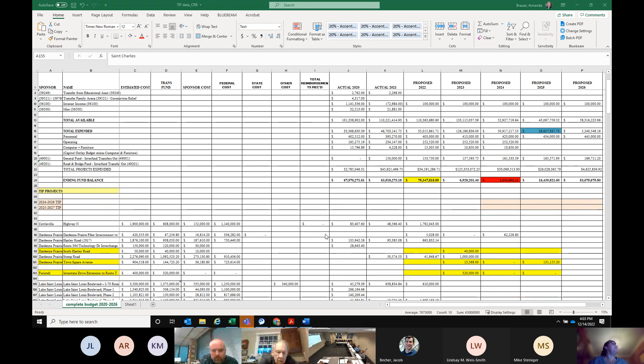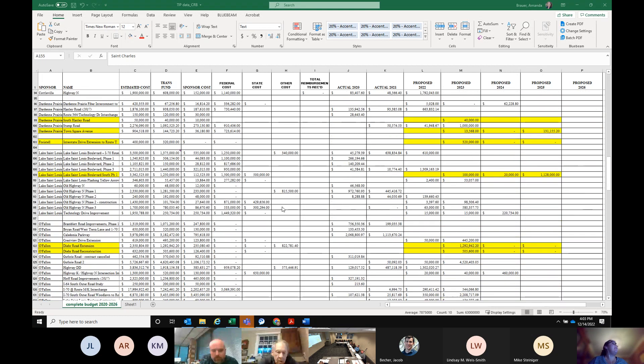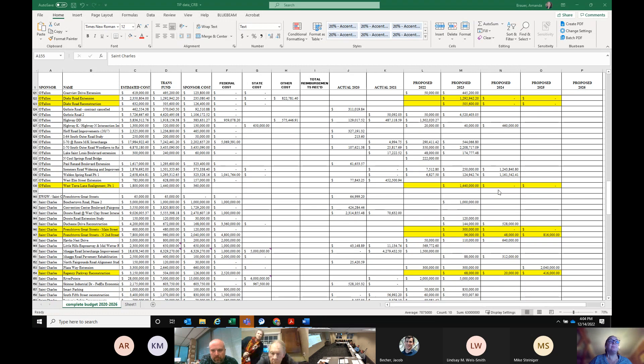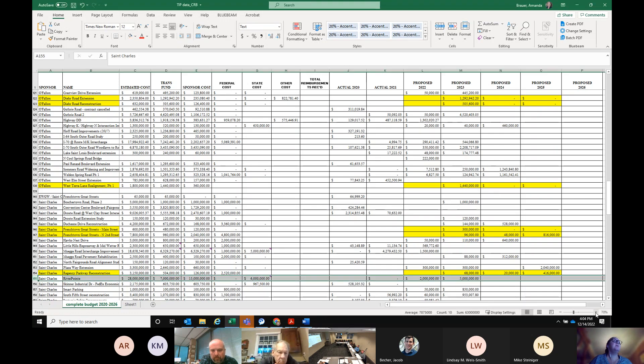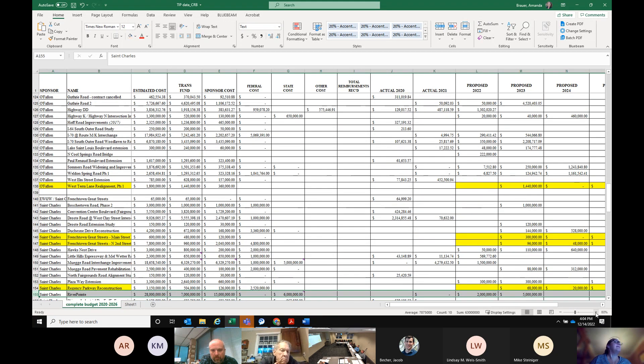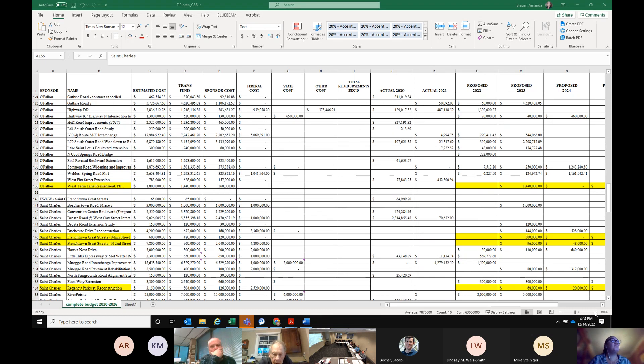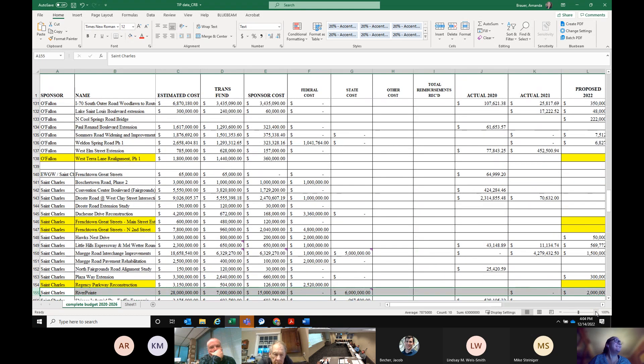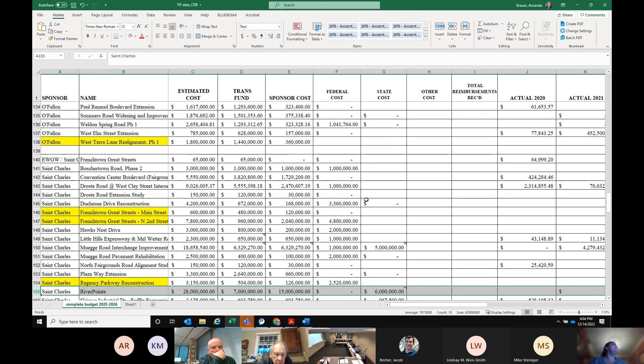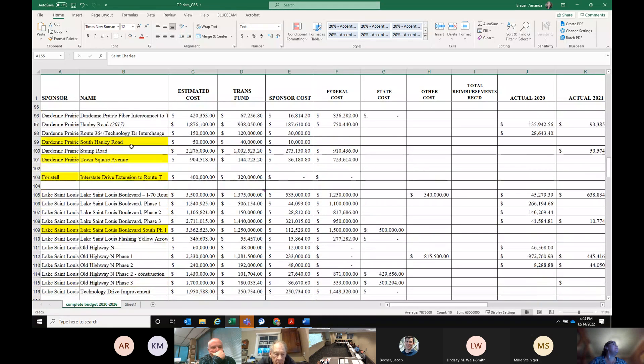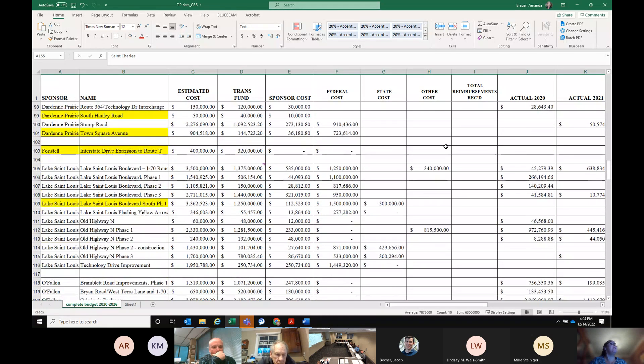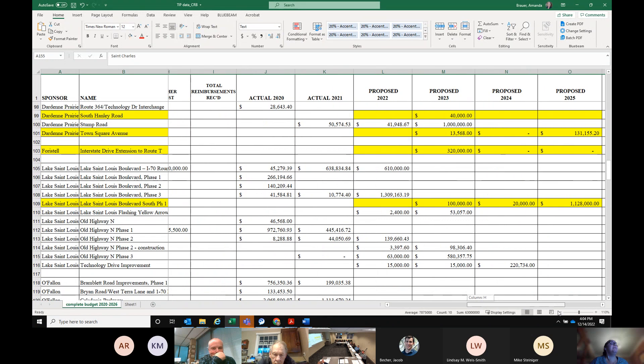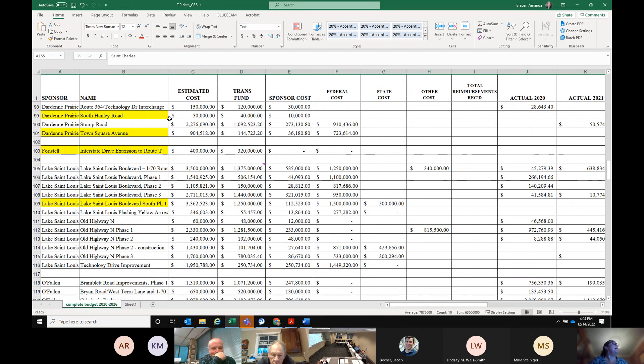This is an up-to-date version of our TIP data spreadsheet that we keep to keep track of what's going on with everybody's project. You'll see down below that there's every project. Is that any better, guys? Better. That's better.